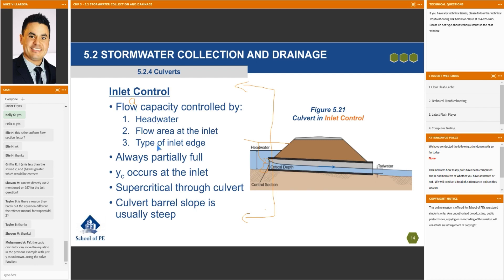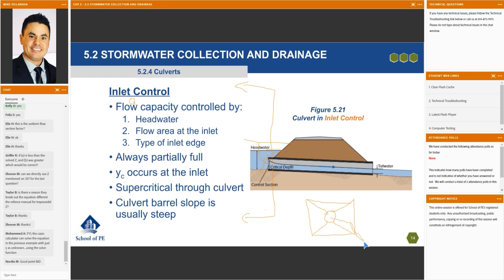Number three is the type of inlet edge. If you just have a pipe sticking out of the ground, the water is going to be hitting the embankment and trying to find its way into the pipe. If you have something called wing walls — this is looking into the pipe straight on — the water comes down the channel, the wing wall is a concrete angled wall, and it directs the water nice and smoothly into the pipe, as opposed to the pipe just sticking out of the ground.